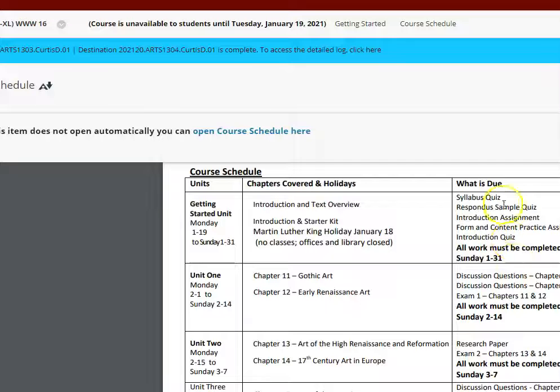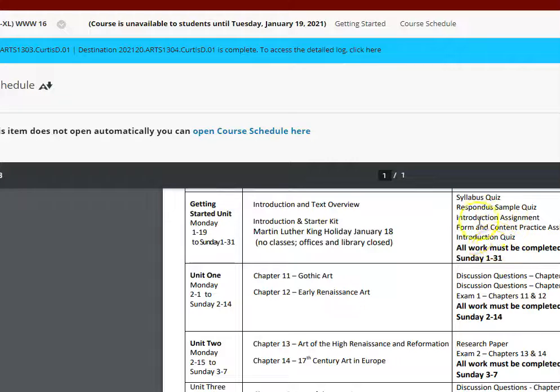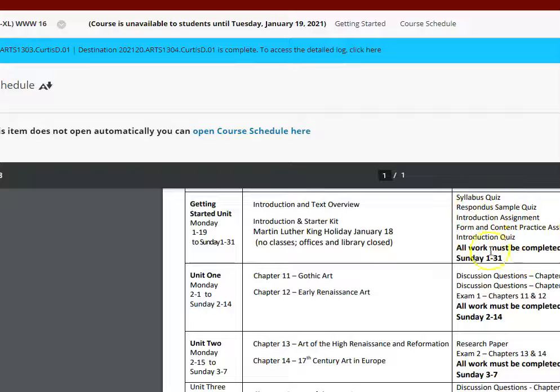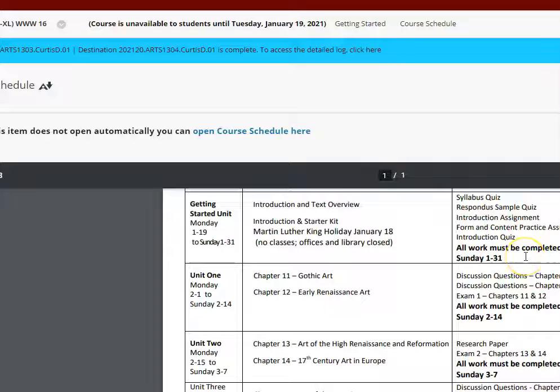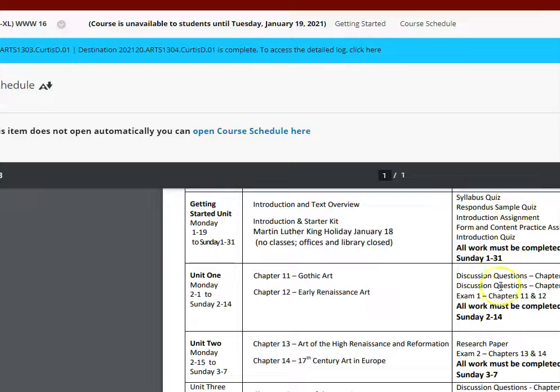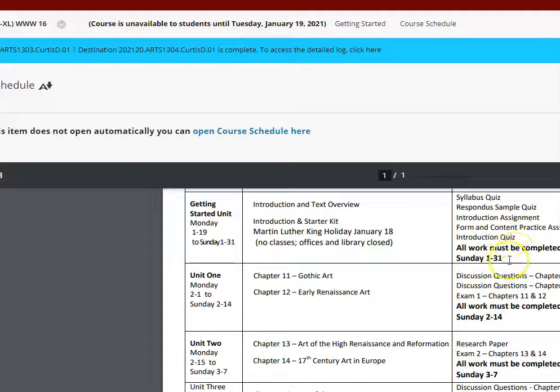So all those are just little formalities. I do not count this as part of your grade. However, if you don't do them, then it might take a few points off of your participation grade. Okay, so that's where this factors in.